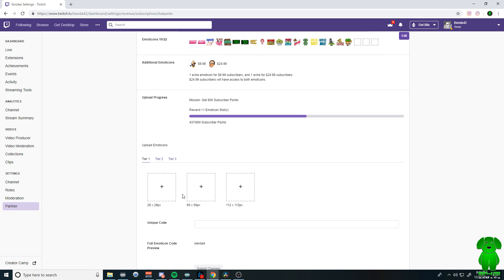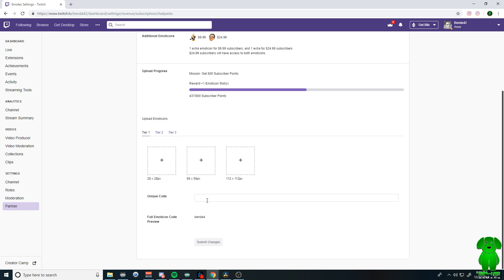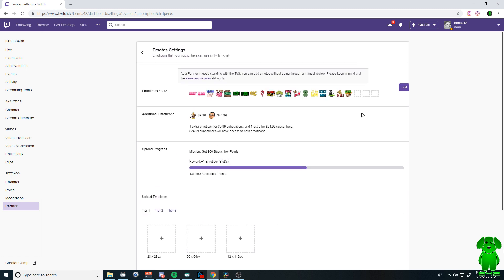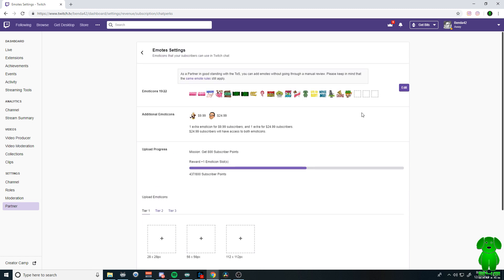But you'll add your sizes down here, your pictures, and they have to be this size. Name it a unique name. Submit the changes. And that is how you add an emote.